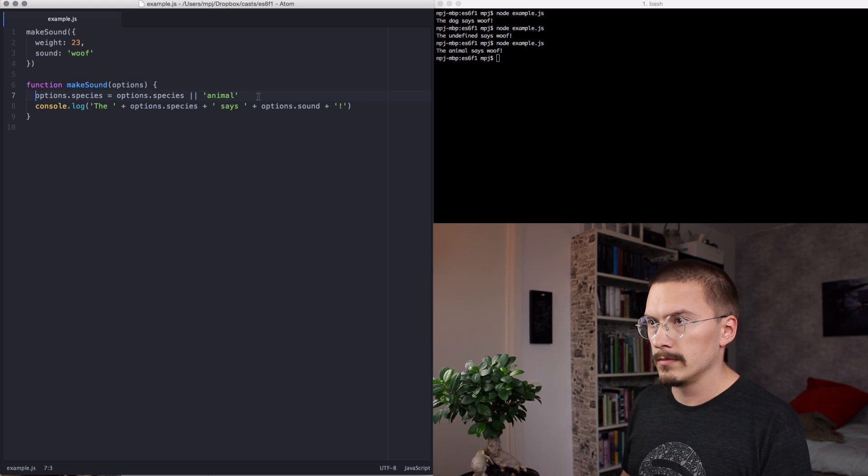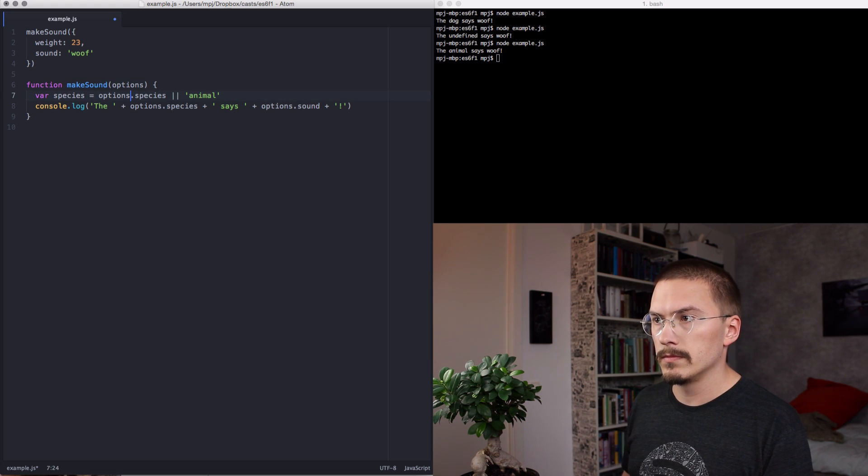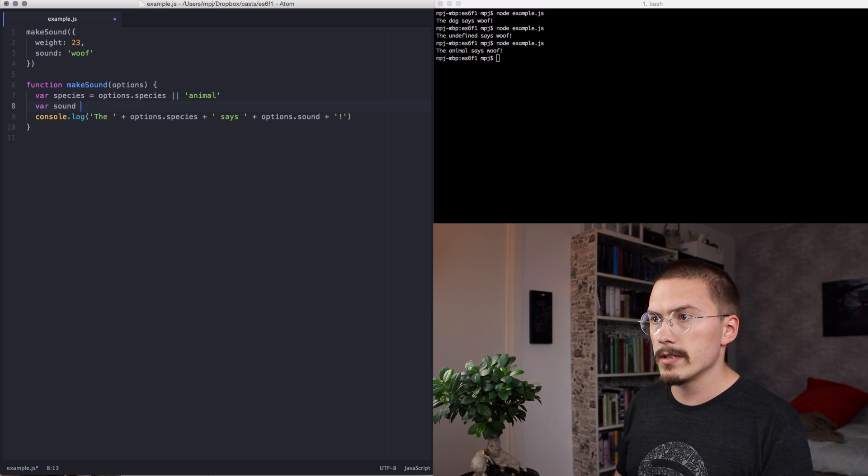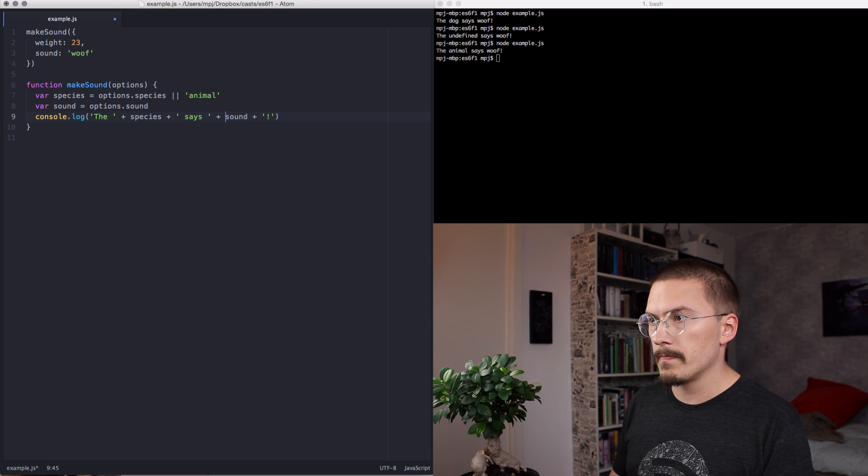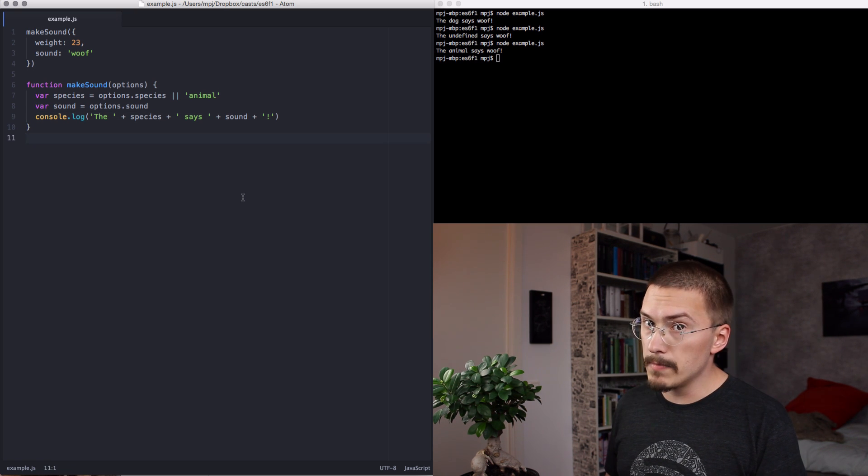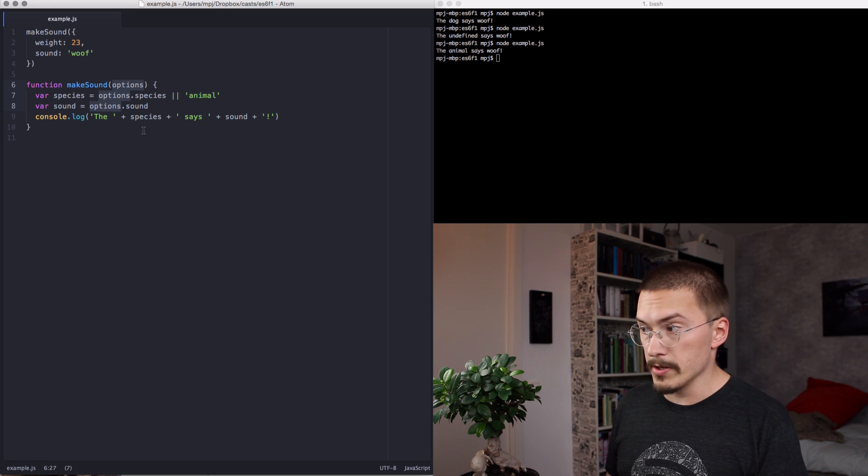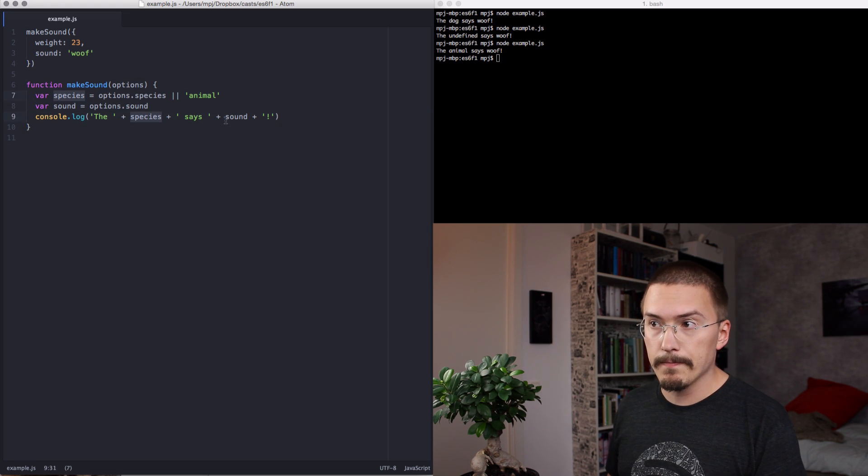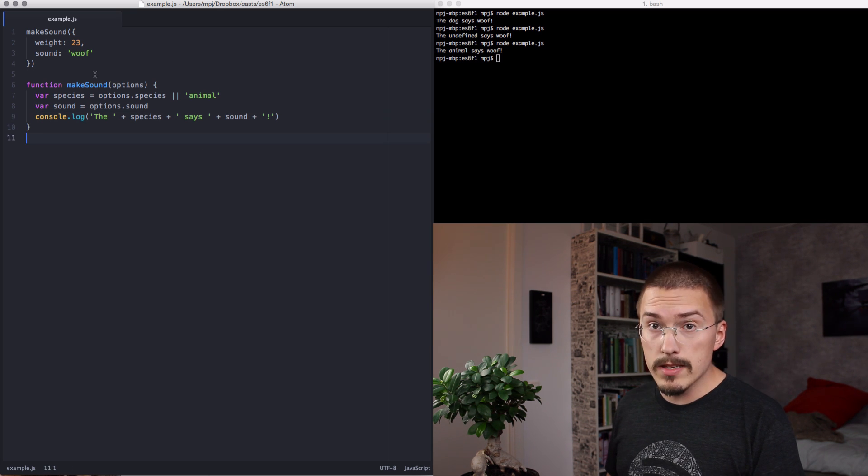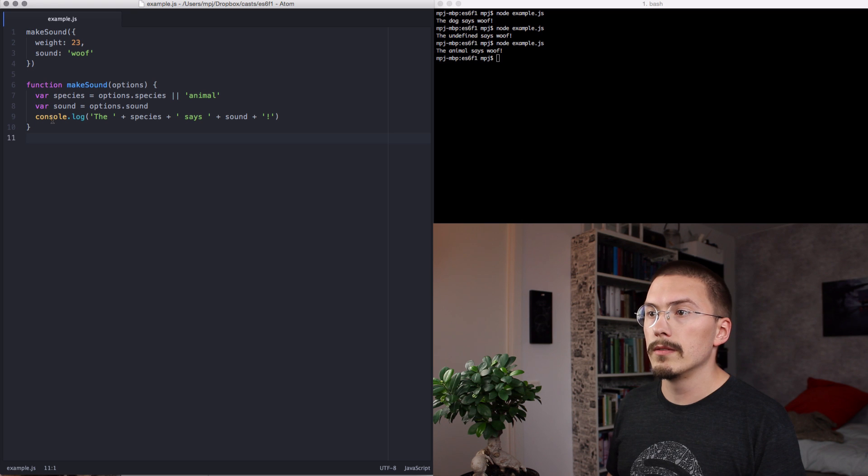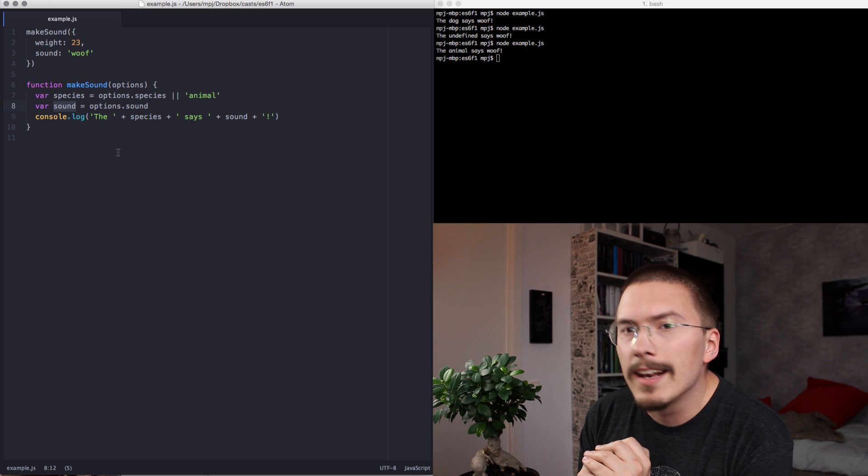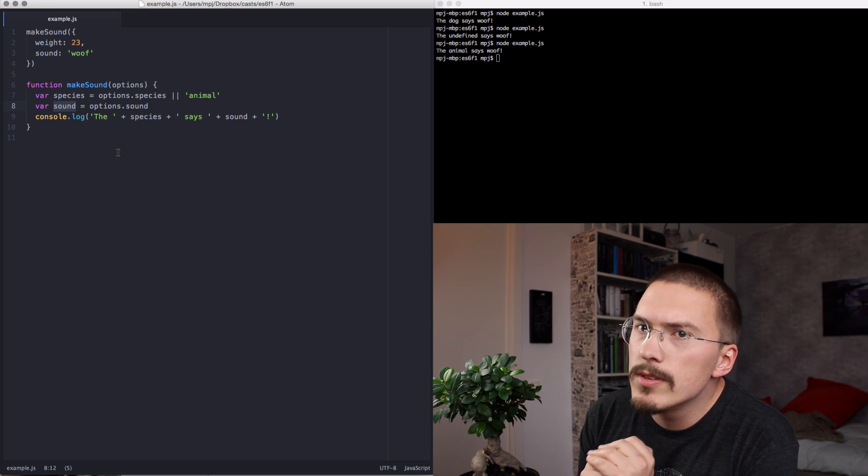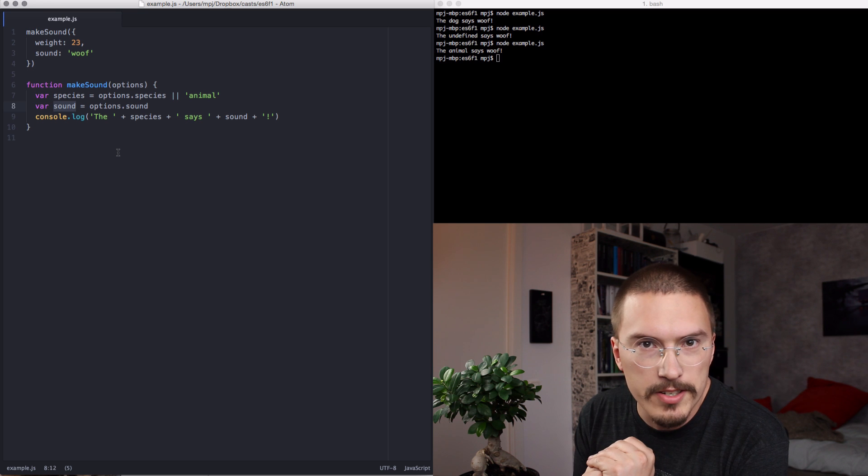Some of these problems are solvable without destructuring by just declaring variables at the top of the function. And we're going to do that now. And we can extract the sound as well. And then we can remove these option references. This is a bit better. There are fewer references to options. It is a bit easier to scan. I can just see species, sound, immediately. It is also a lot clearer what the function needs. Species, sound, because they're at the top of the function.